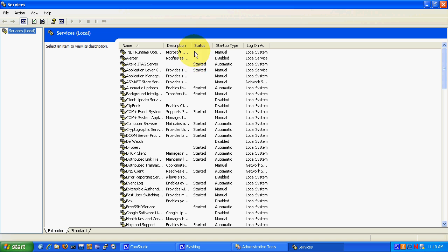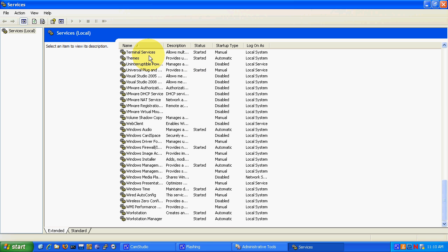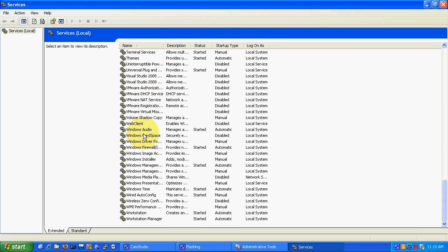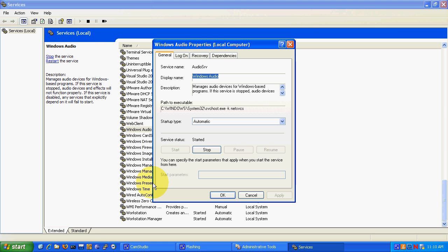From the list of services you can sort them by name and scroll down to the Windows audio service. Right now it will be disabled at first. So we need to right click it and go to properties.